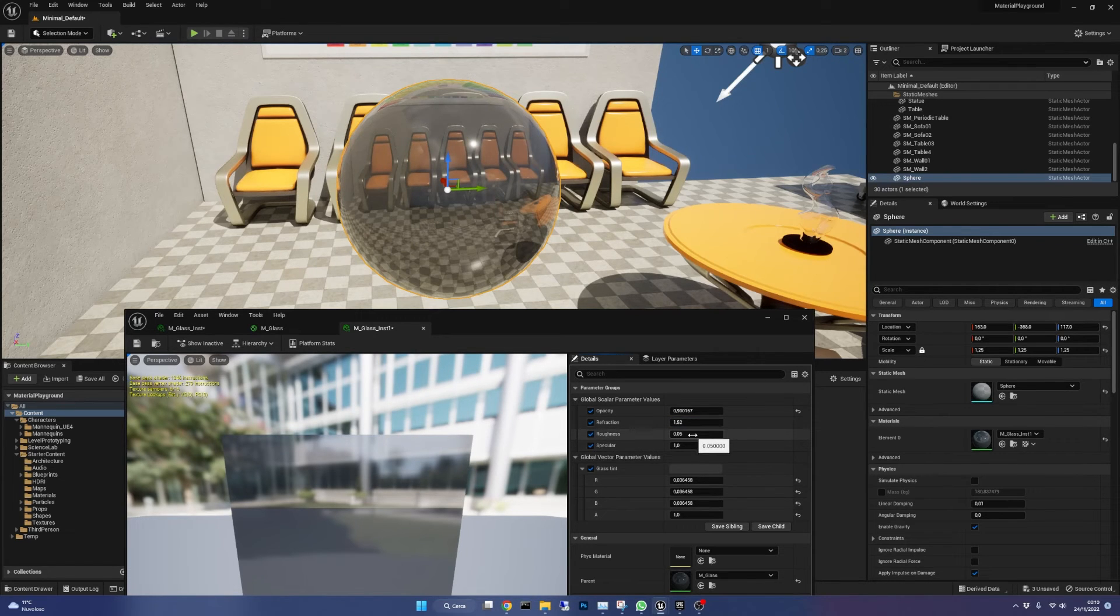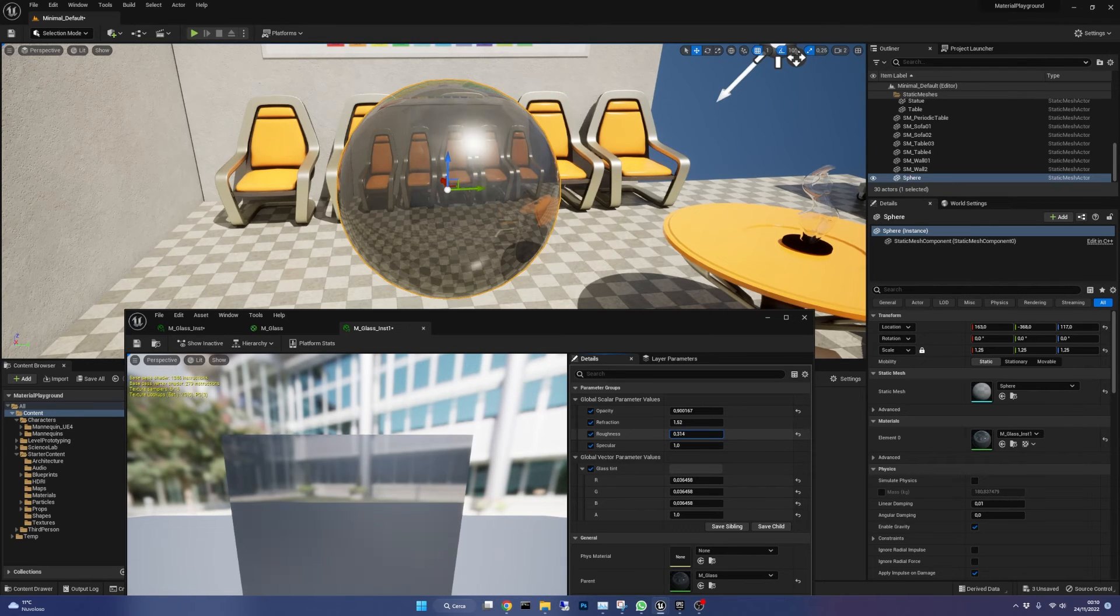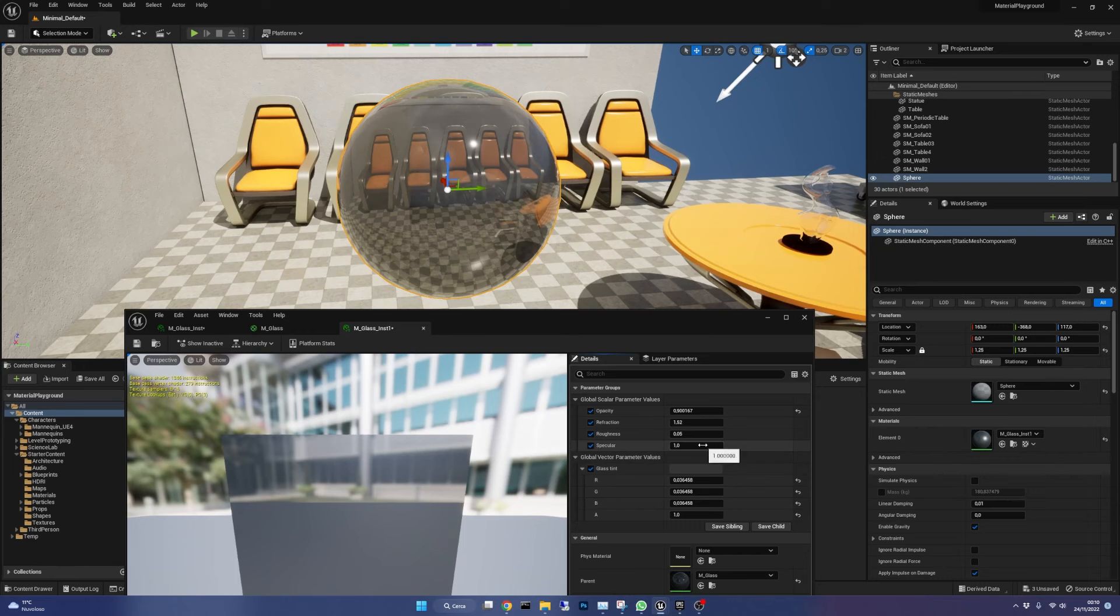Roughness controls how smooth and shiny is the surface. You should keep it really low in most cases when dealing with glassy materials.